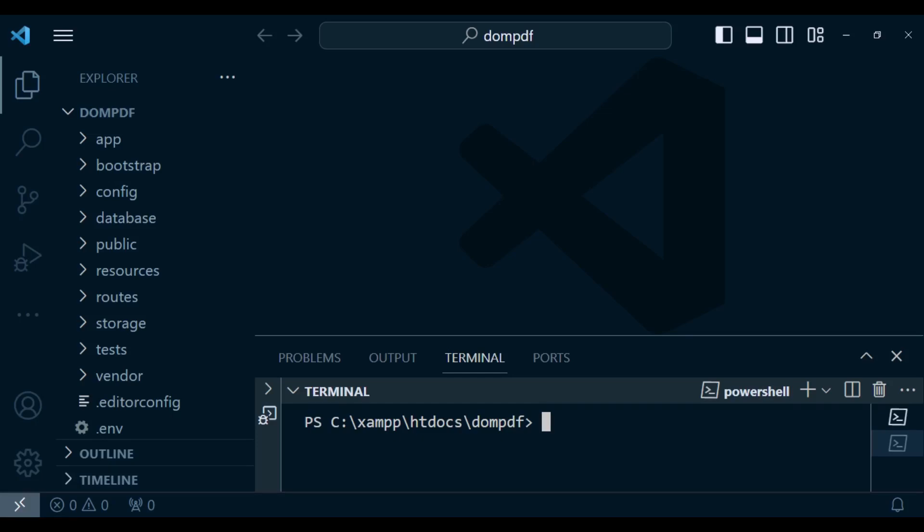Hey there, welcome to another tutorial video. In this video I wanted to talk about how to generate PDF files in a Laravel application, and what I'm going to use is a wrapper for DOM PDF.